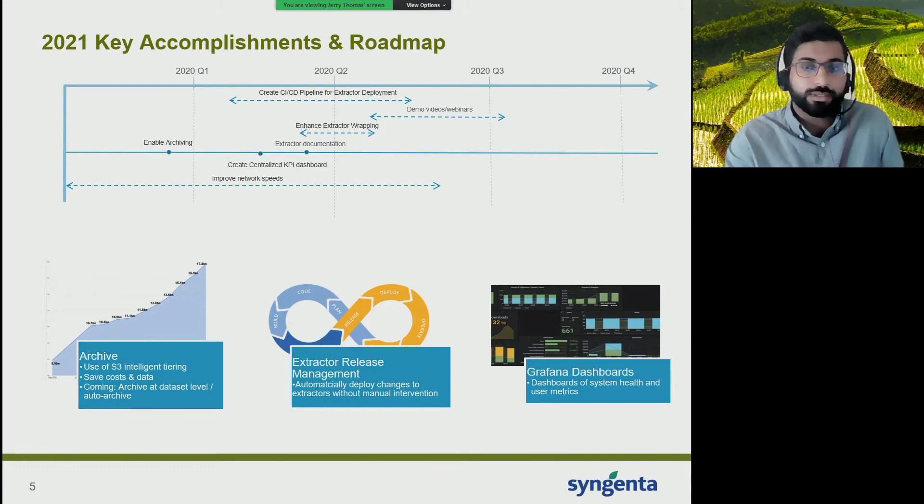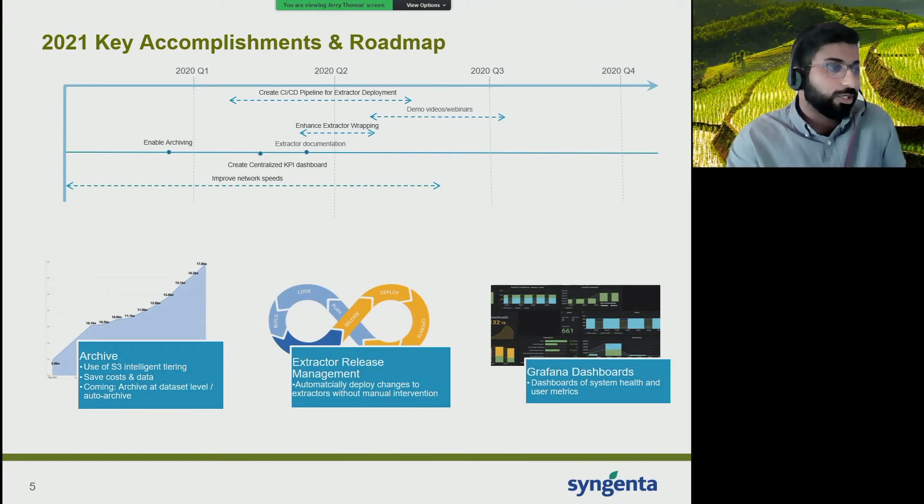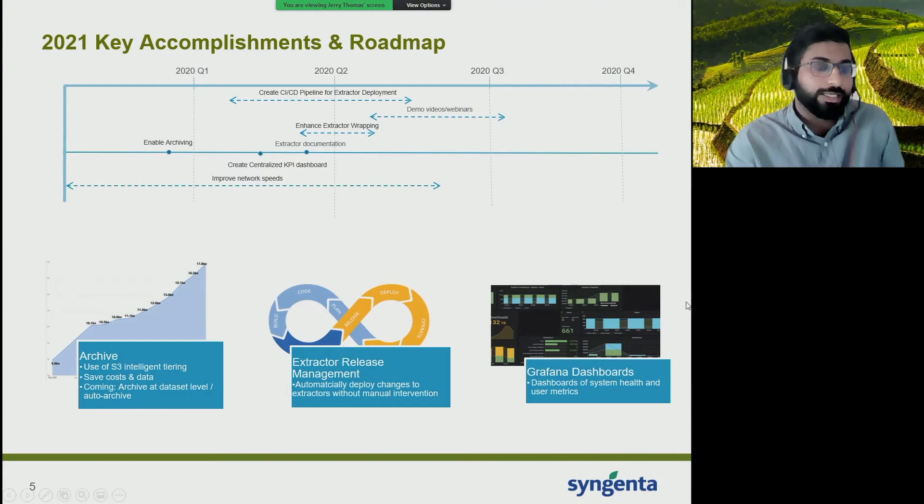The Grafana dashboard shows us the growth of the platform within the company — metrics like total amount of users, spaces, datasets, collections, and similar data. As we focus this year on creating a charging model, having a dashboard like this is key in understanding our user metrics and usage.